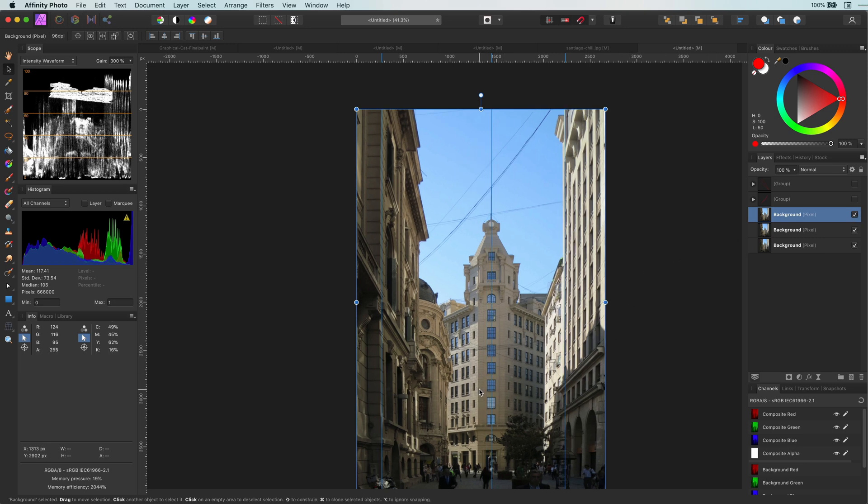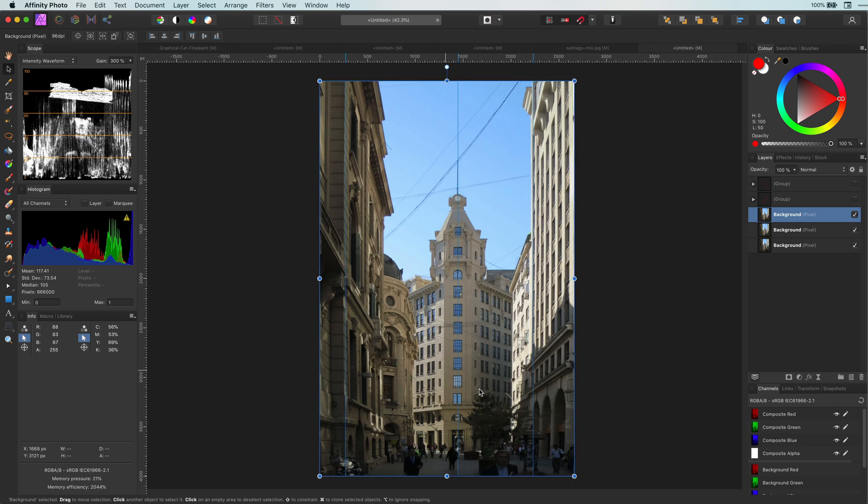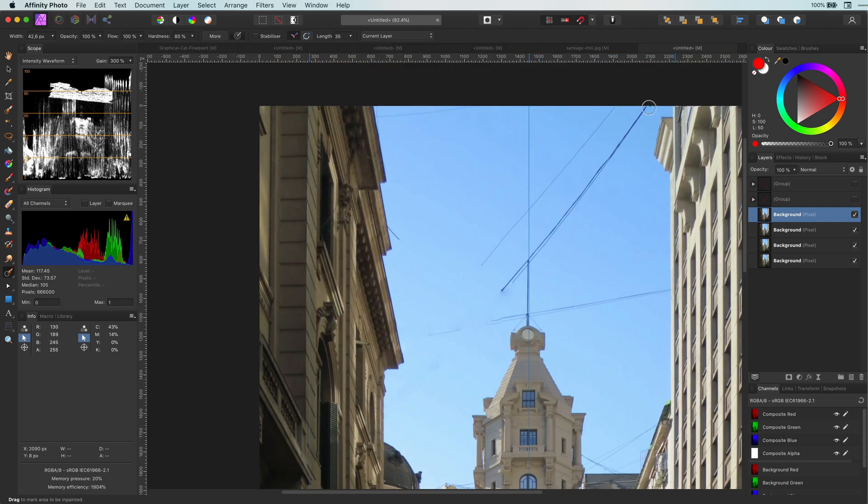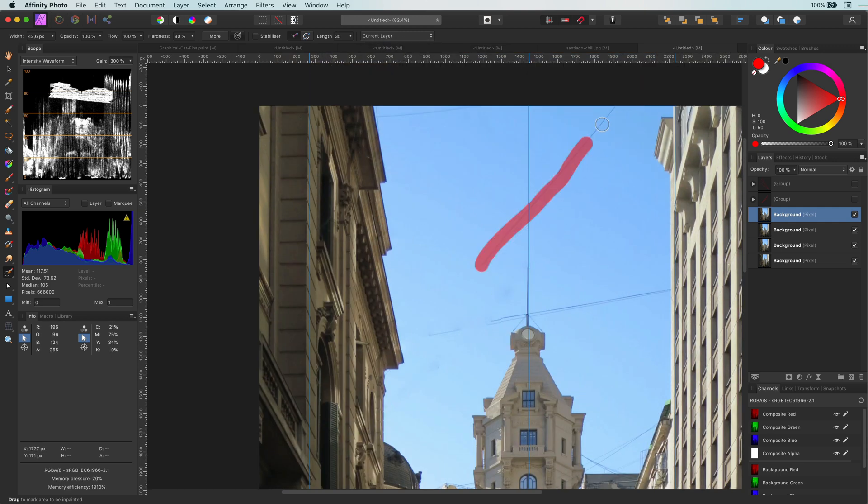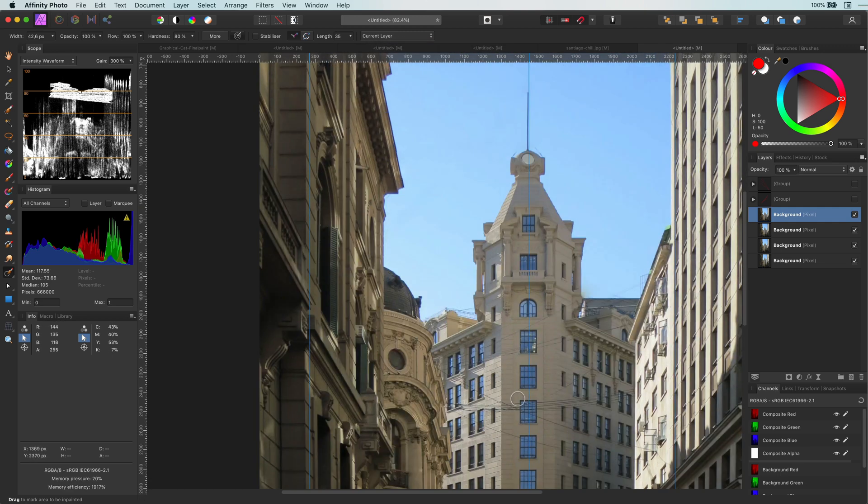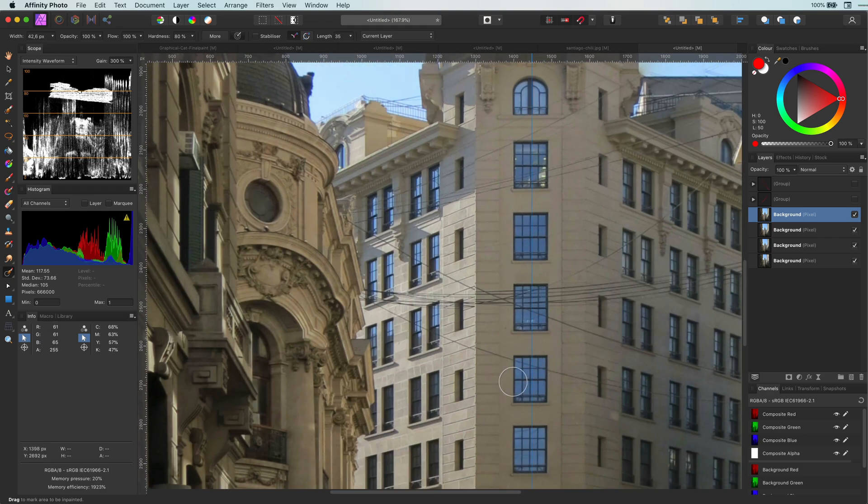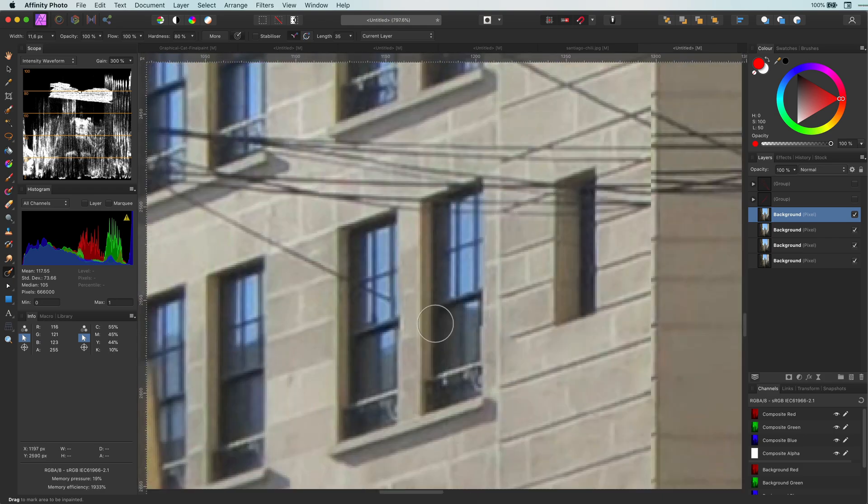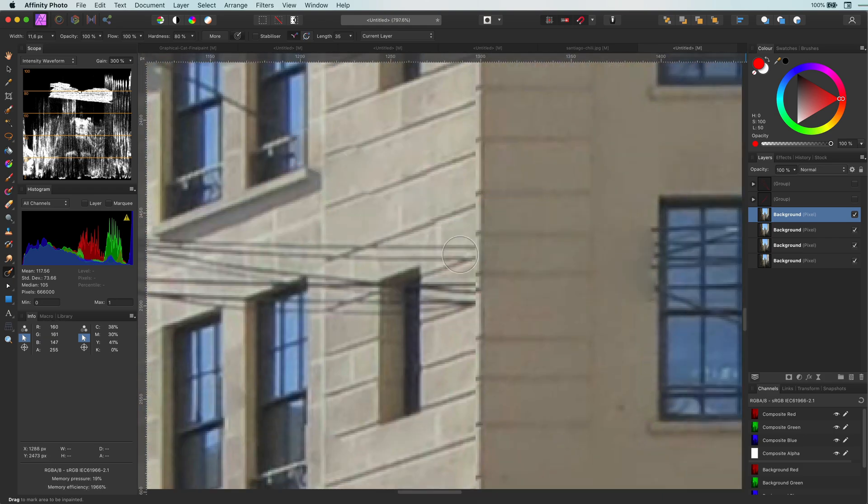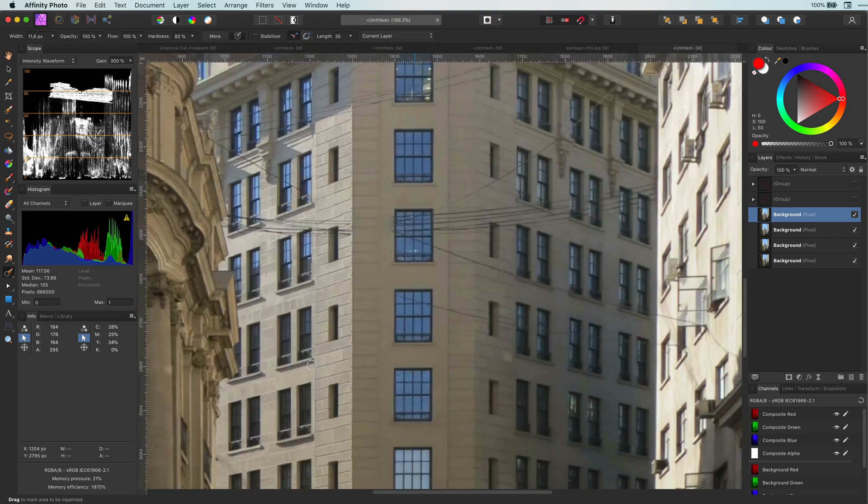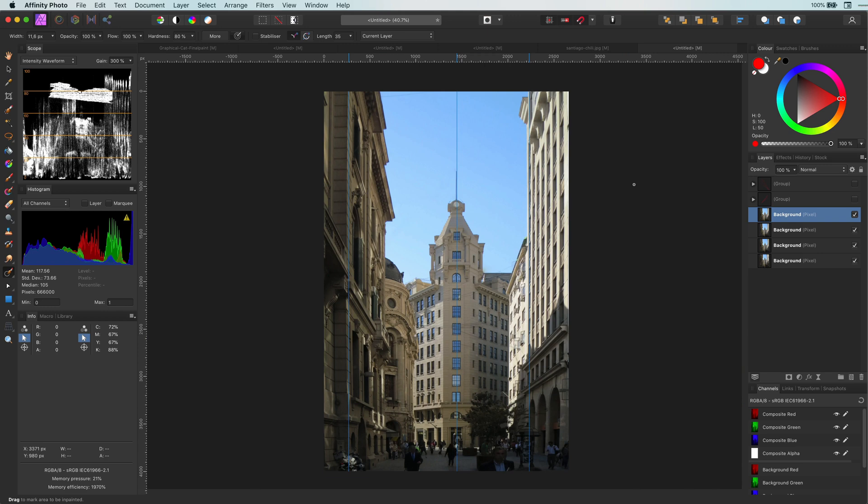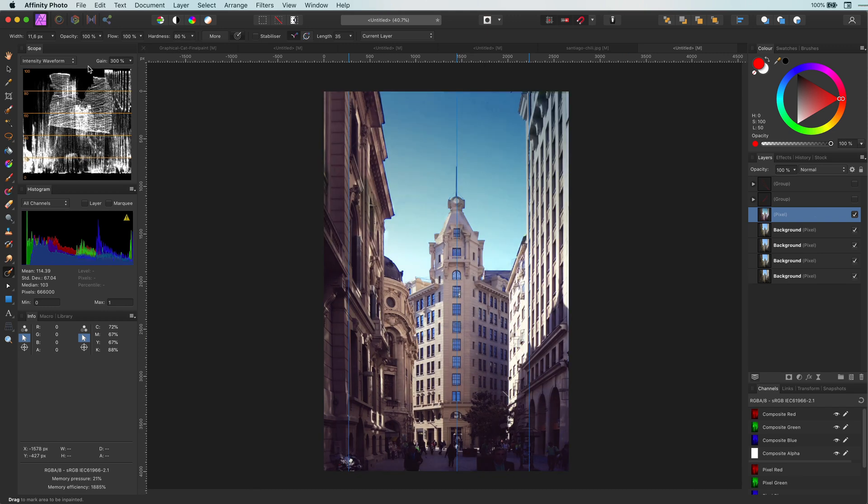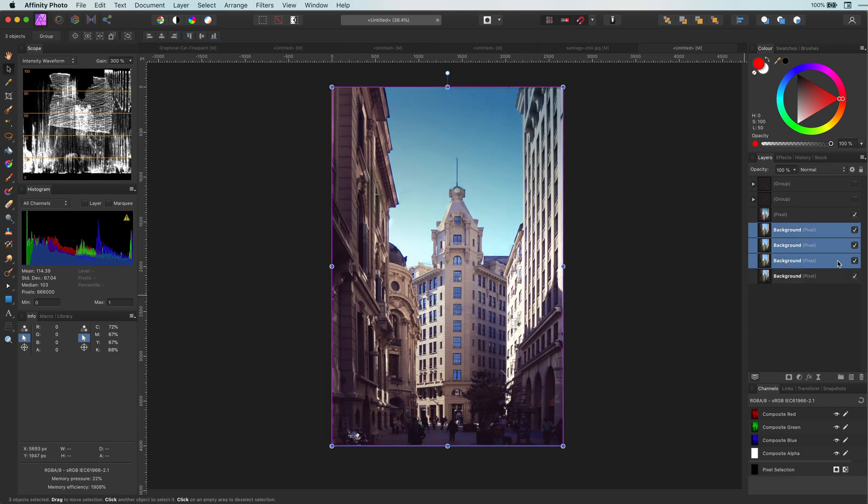And we are done with the perspective correction. Now you could do some cleanup for this image, for example using the inpaint tool and remove the cables and also some coloring. If you spend a little bit of time you can get an image like this. Let's have a look at the before and the after.